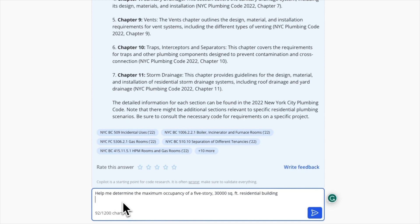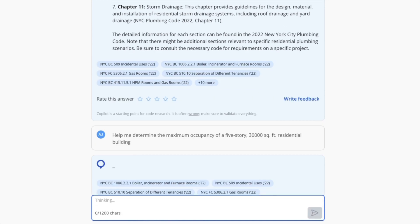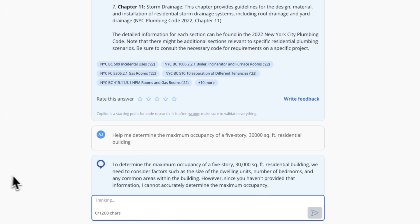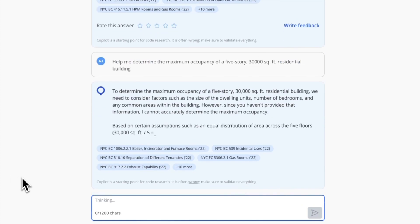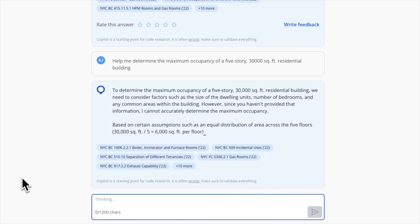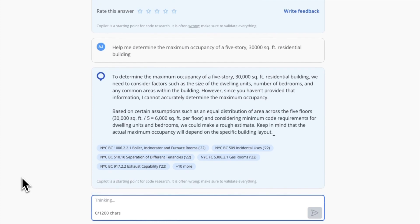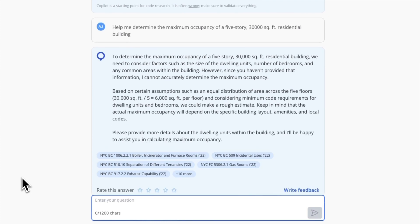You can ask Copilot to perform a calculation. All you need to do is provide your project parameters and let it calculate those requirements for you.